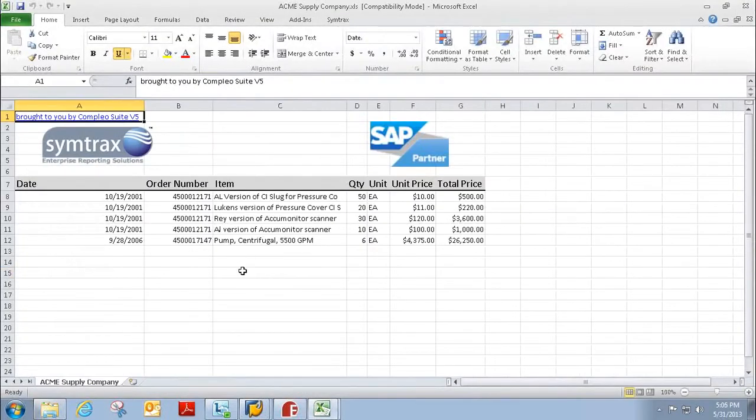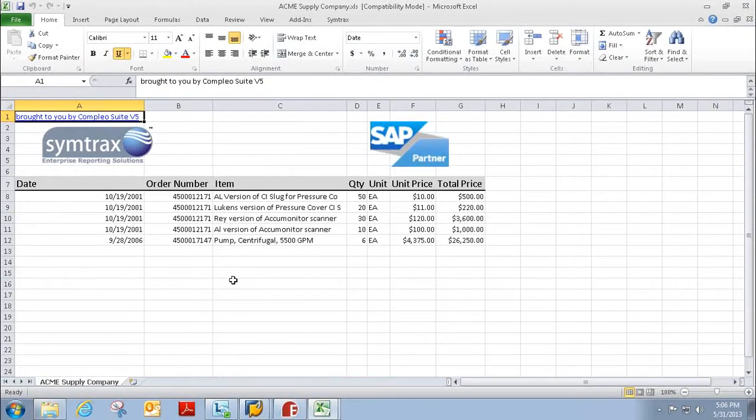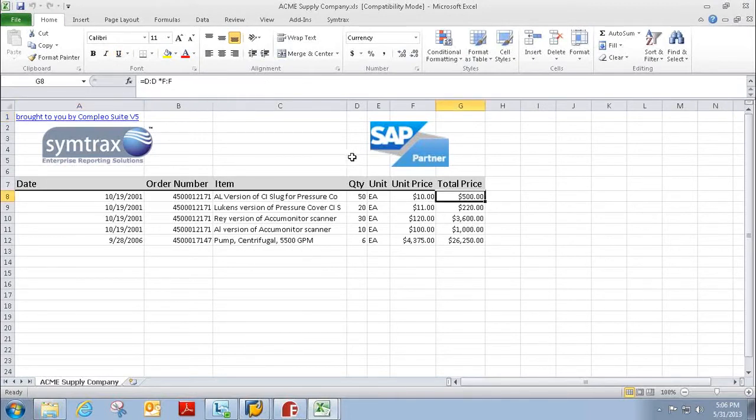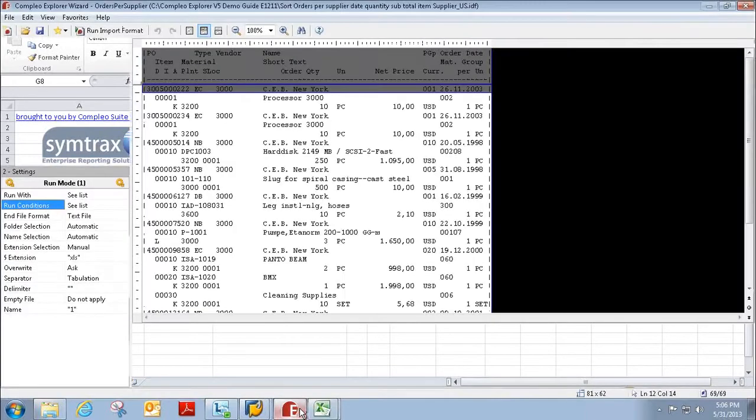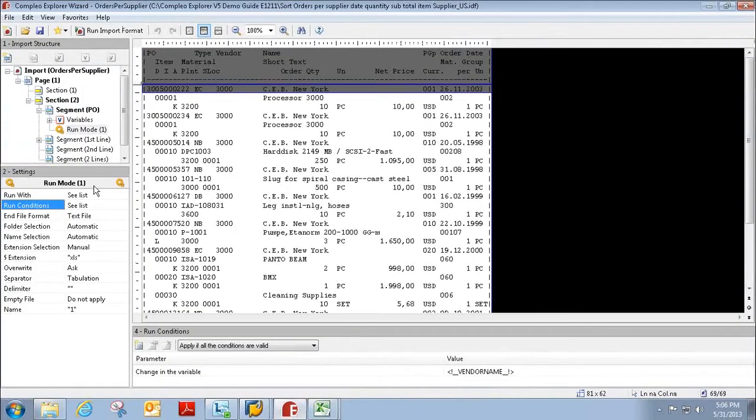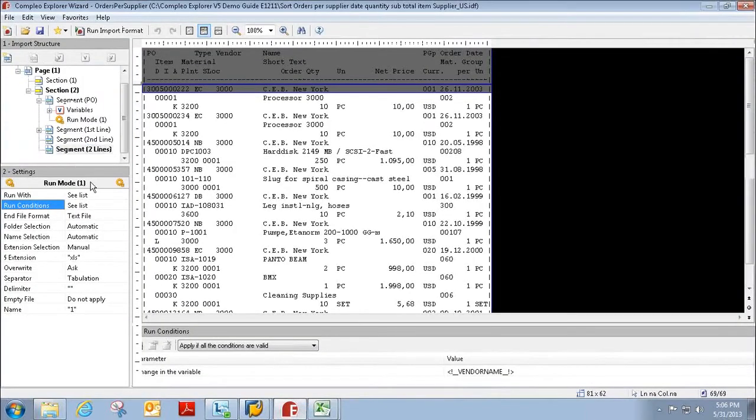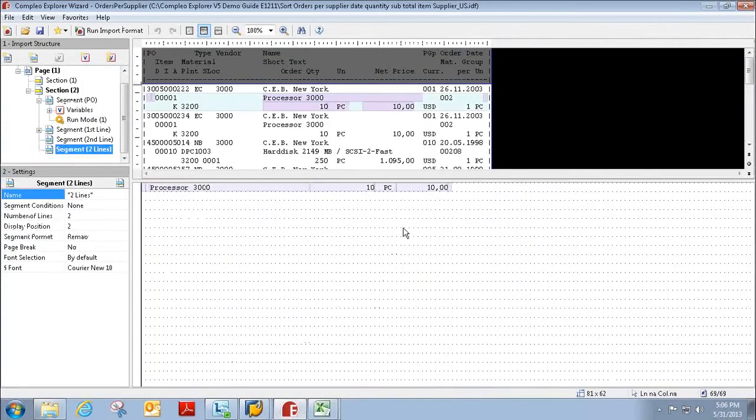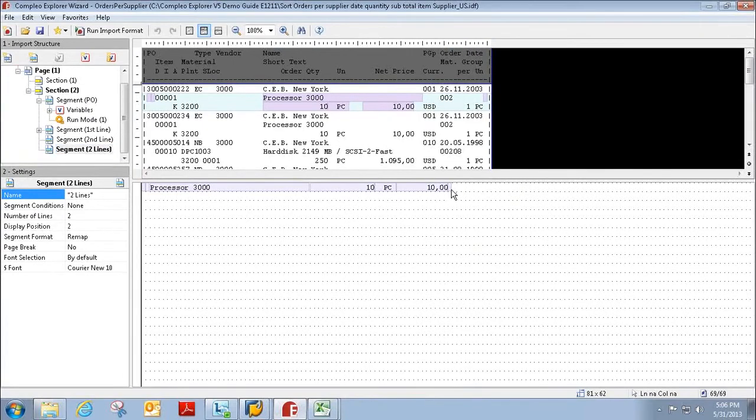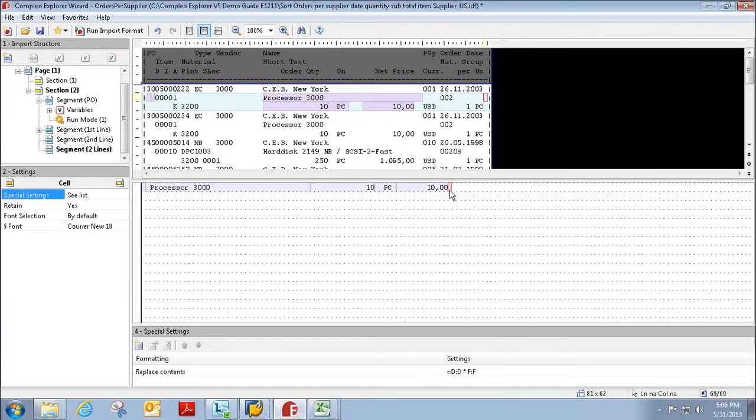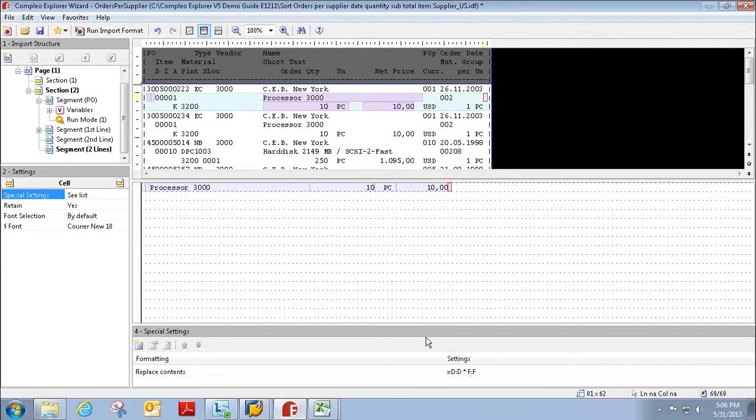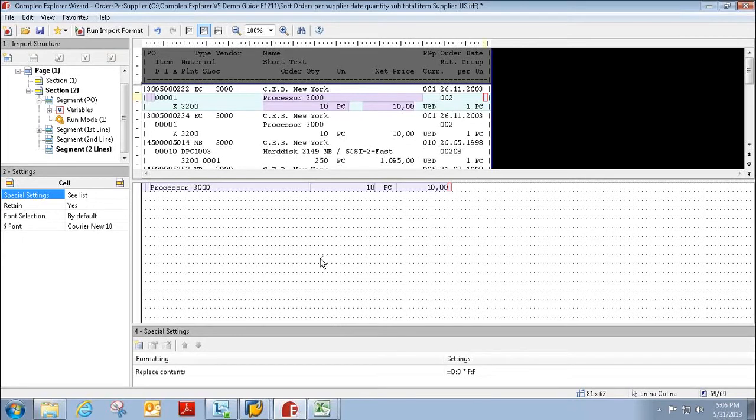And as you can see, the template that was once empty has now been populated with the correct information. And all this information was pulled from the spool file. If you see here, there was a formula that calculated the total price. This formula was created here in Compleo Explorer. So you do have all the functionalities of Excel within Compleo Explorer, so you can create the formulas before the Excel template is actually created.